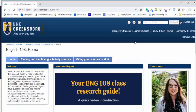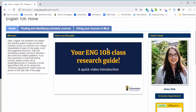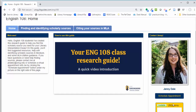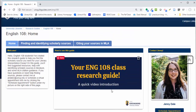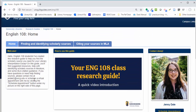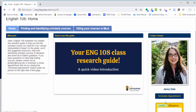On the home tab you'll find a welcome message from me, this video, and information about how to contact me. I'm here to help you locate sources, so if you have any questions at all please just email me — my email address is jedale2@uncg.edu, listed here and also in the welcome box. You can also click the schedule appointment button to set up a virtual meeting with me.